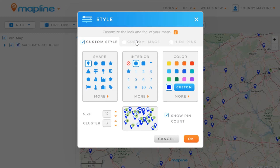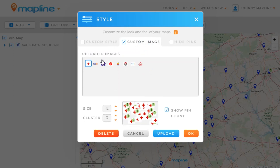Or, I can come up here to the top and select a custom image as my pin. You can see all the different ones that I've uploaded up to this point. And if I want to upload a new one, I would just click here on this button and use the file manager to select a new image. And I have the same options for styling and clustering.